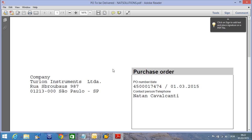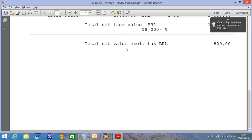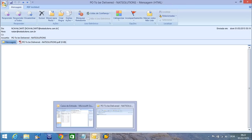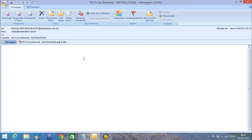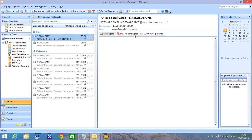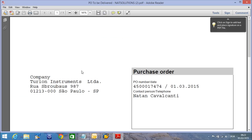This is what I wanted to show you — how to send a PO to the vendor via email. I hope you have enjoyed. Please try to do that. I hope you can do that and it's useful. Thank you very much for watching and see you next time. Bye.